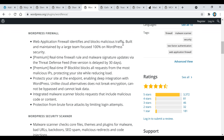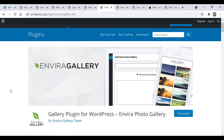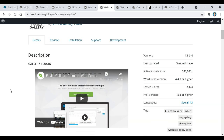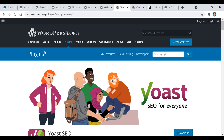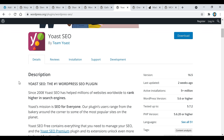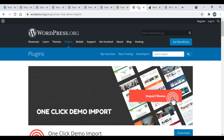The next one is called Wordfence Security — it's a free plugin to keep your WordPress site safe. I actually use this one myself for my sites. It has over four million active installations and over 3,000 positive five-star ratings. If you want to keep your website safe from malicious traffic or anything like that, this is the perfect plugin for that. The next plugin is called Envira Gallery — if you have a bunch of pictures you want to turn into a photo gallery, this is a perfect plugin to do that with.